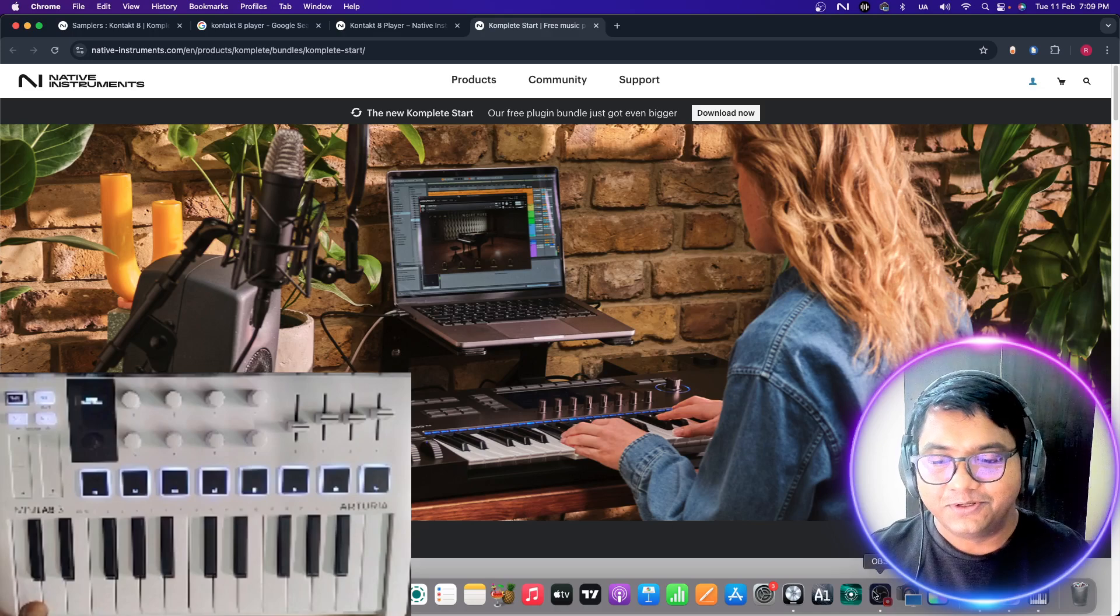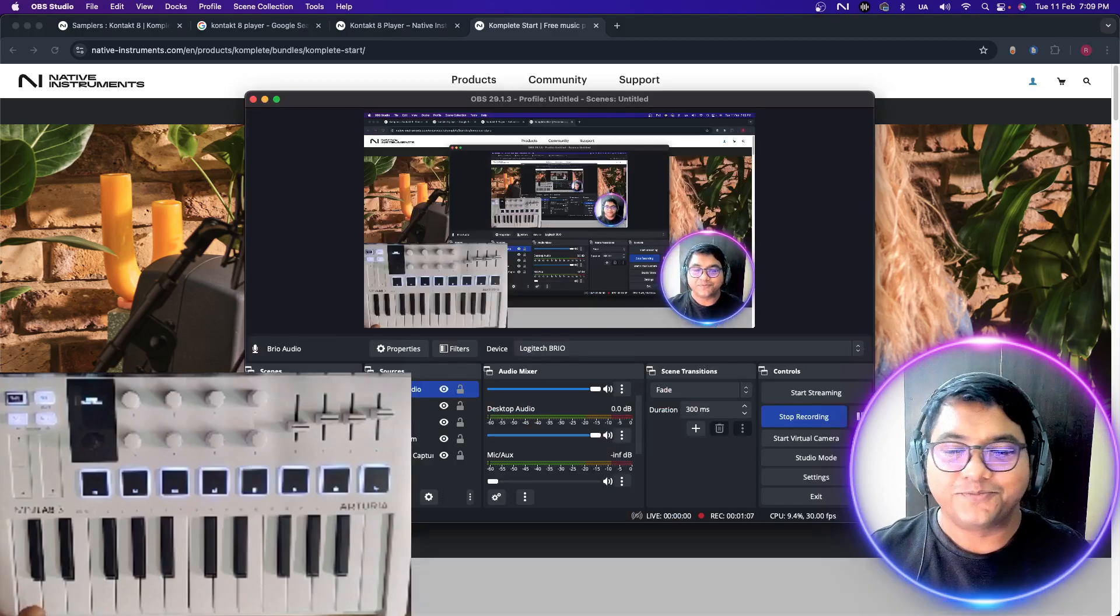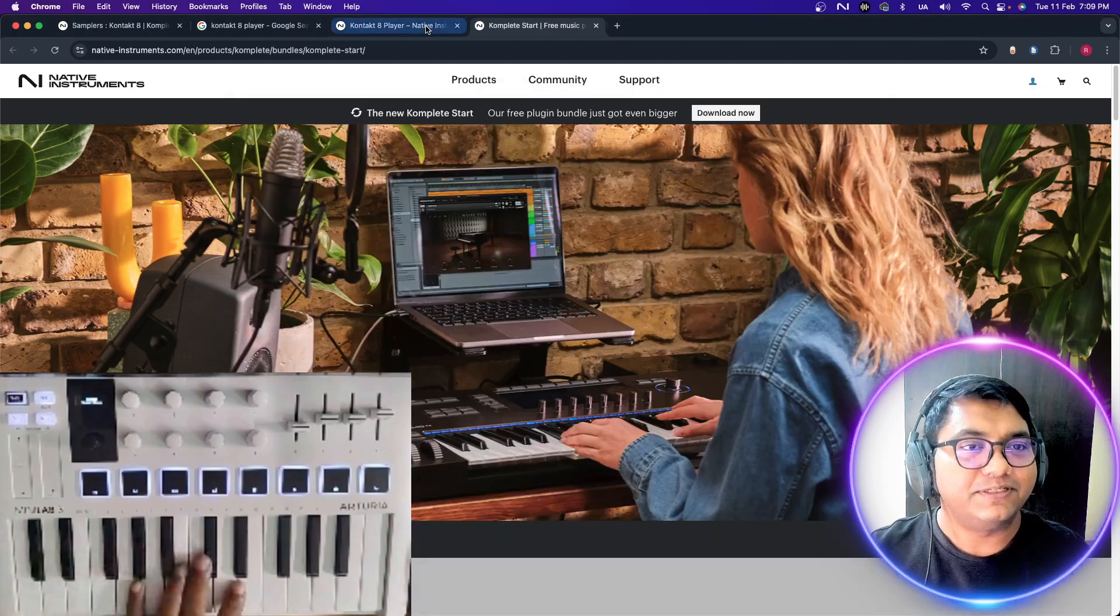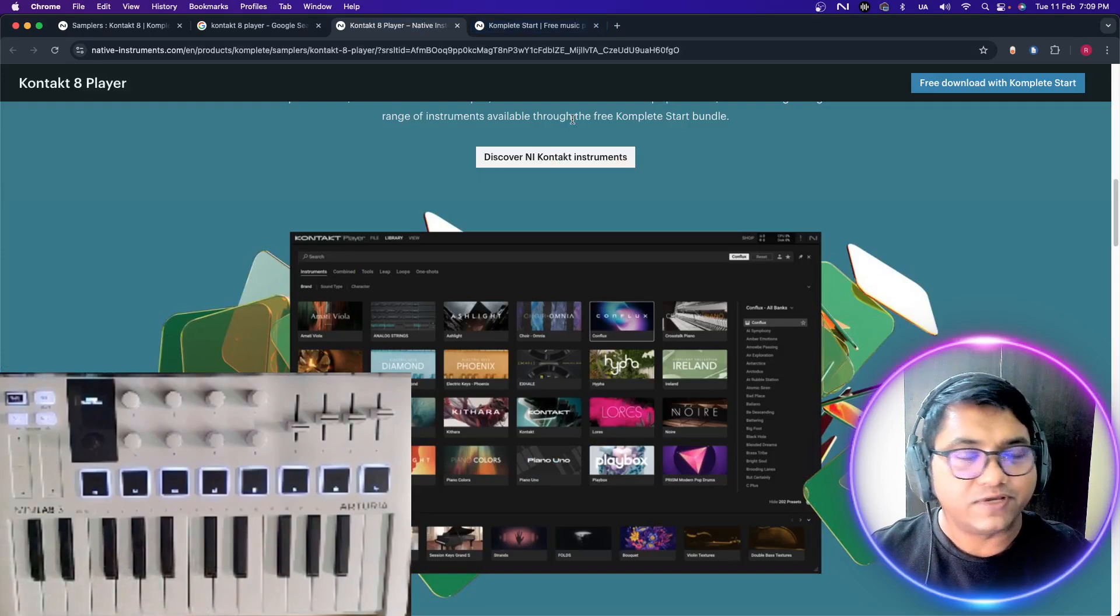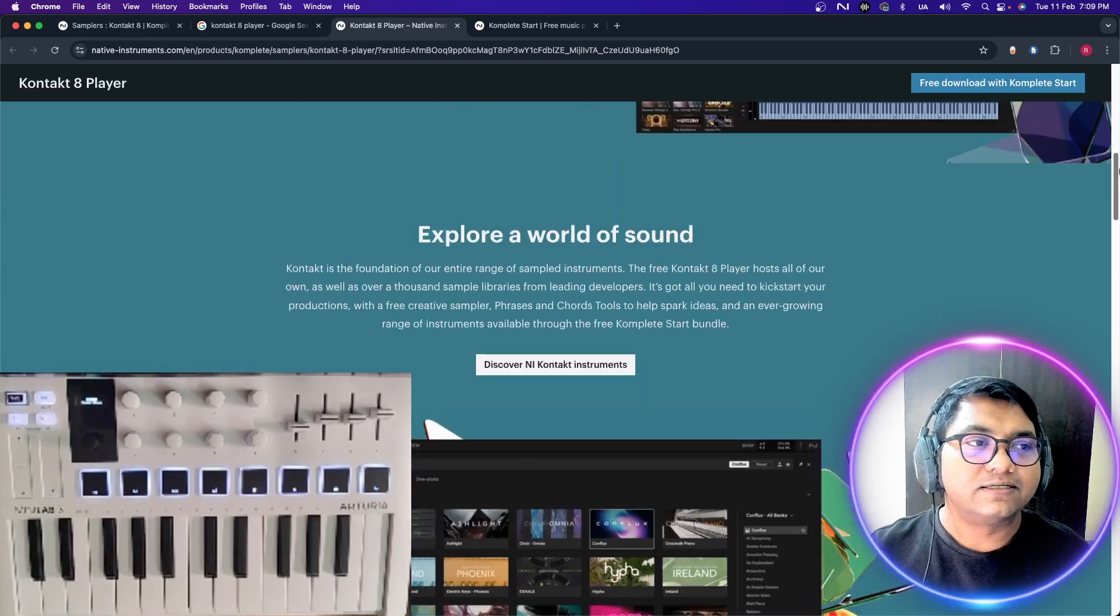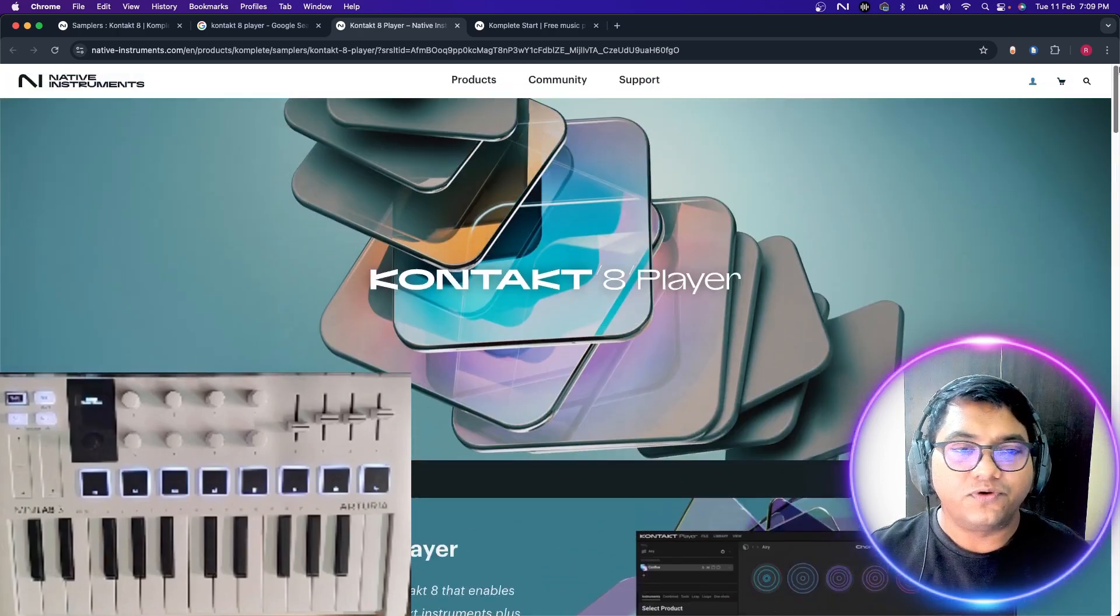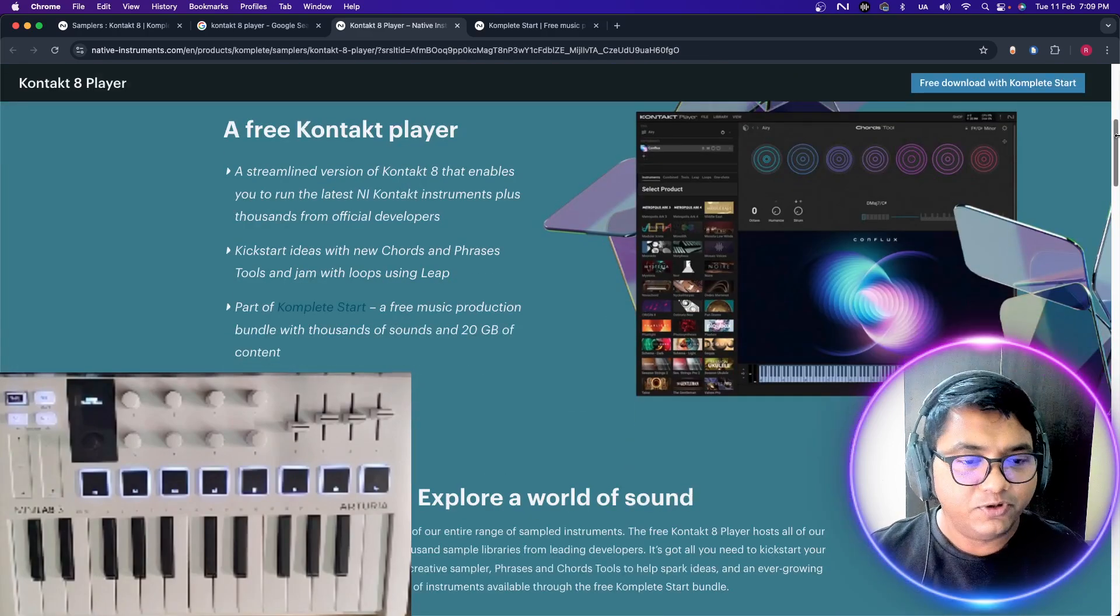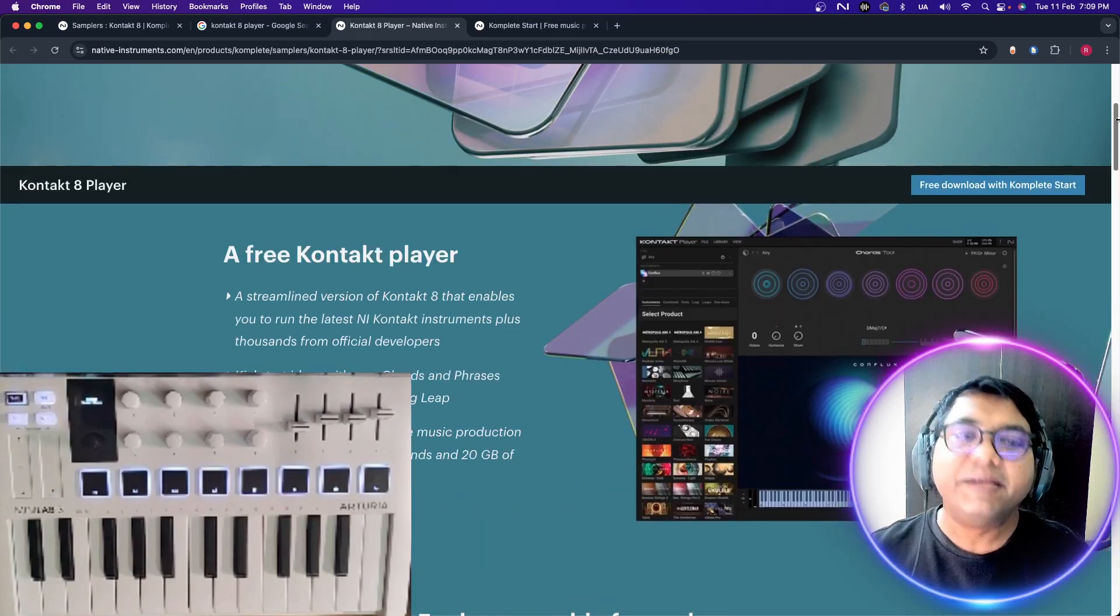You can search for the Kontakt 8 Player. You can download from the website of Native Instruments. I'll put a link in the description. It's completely free.